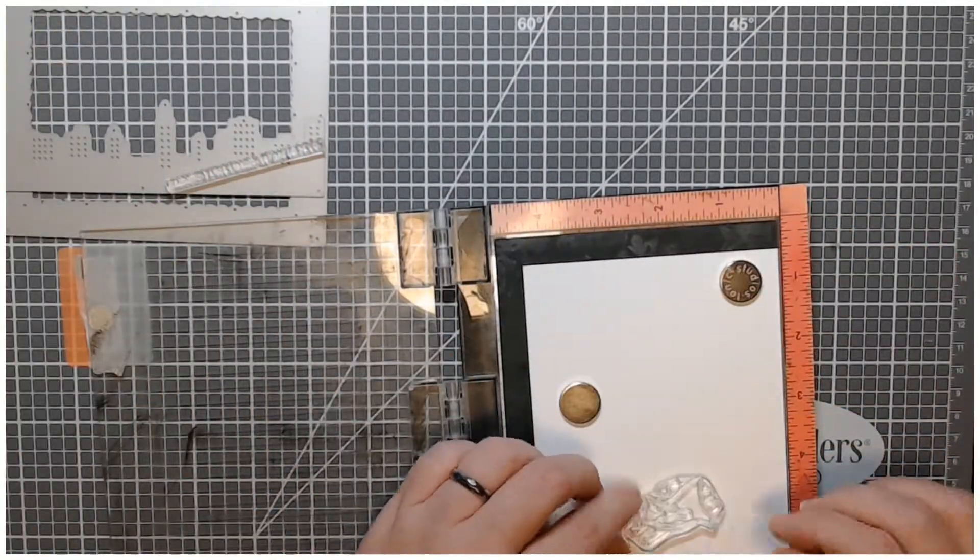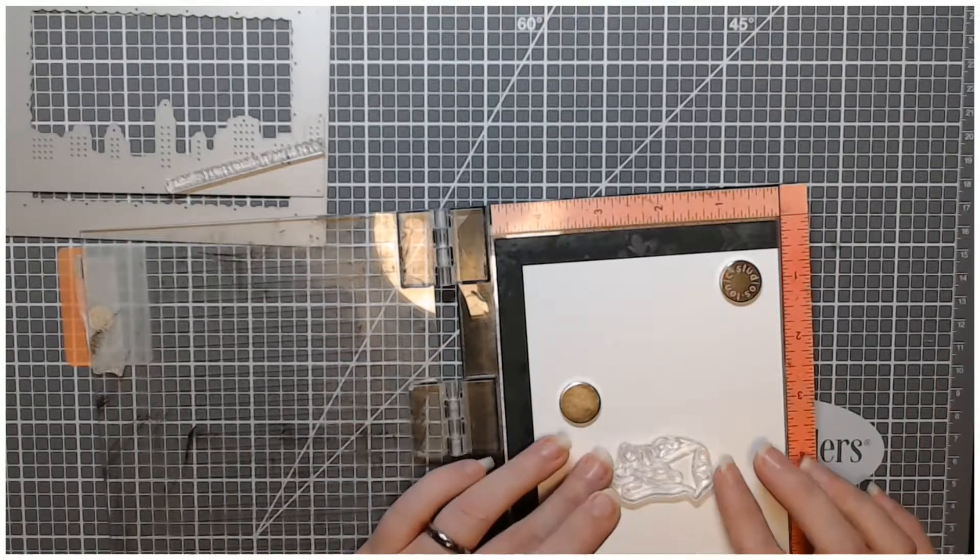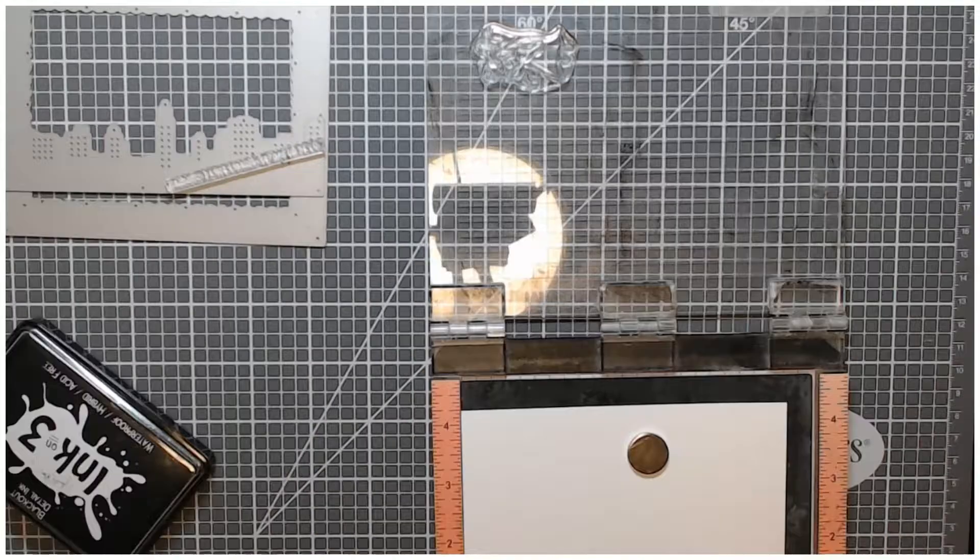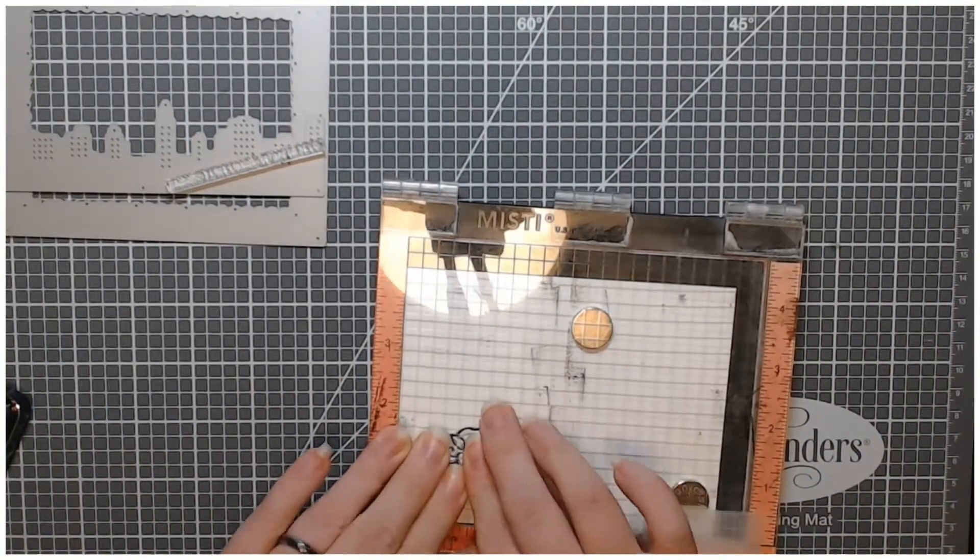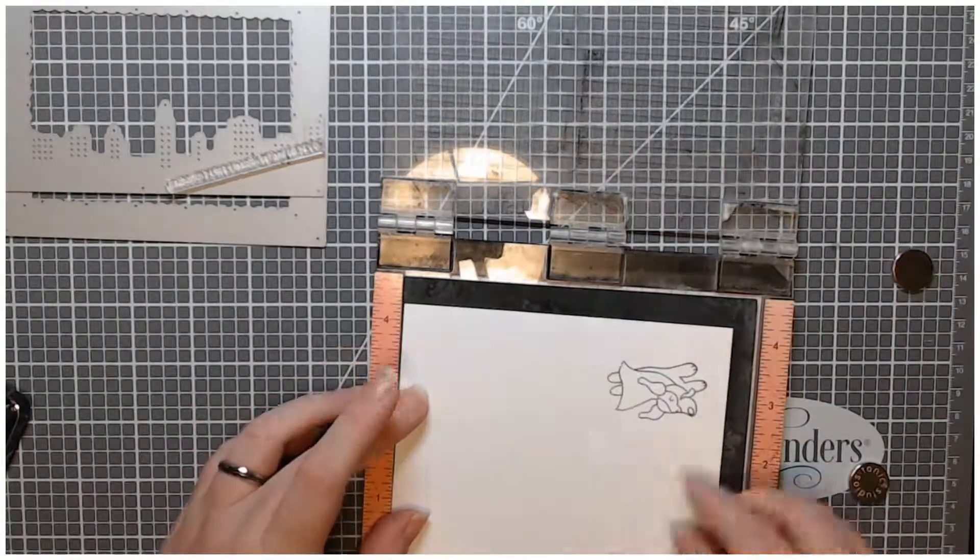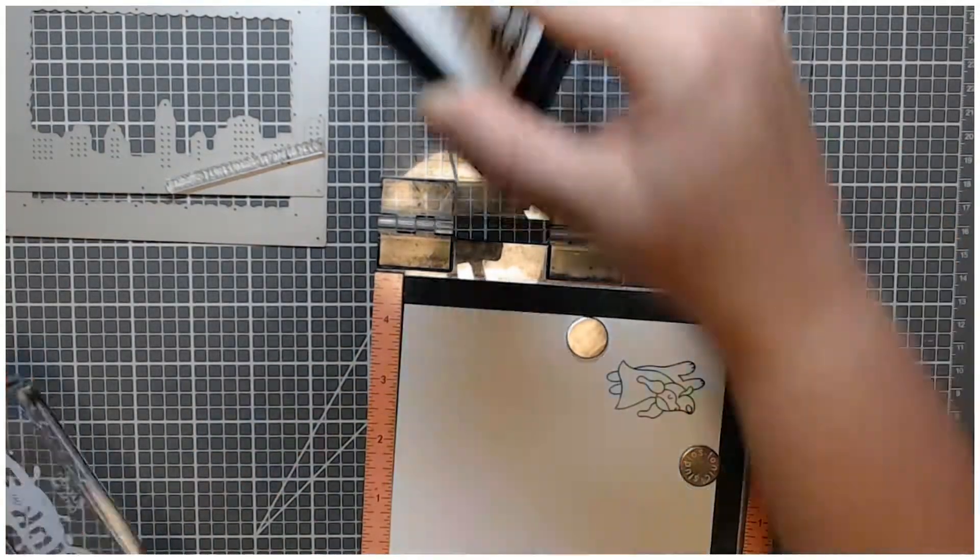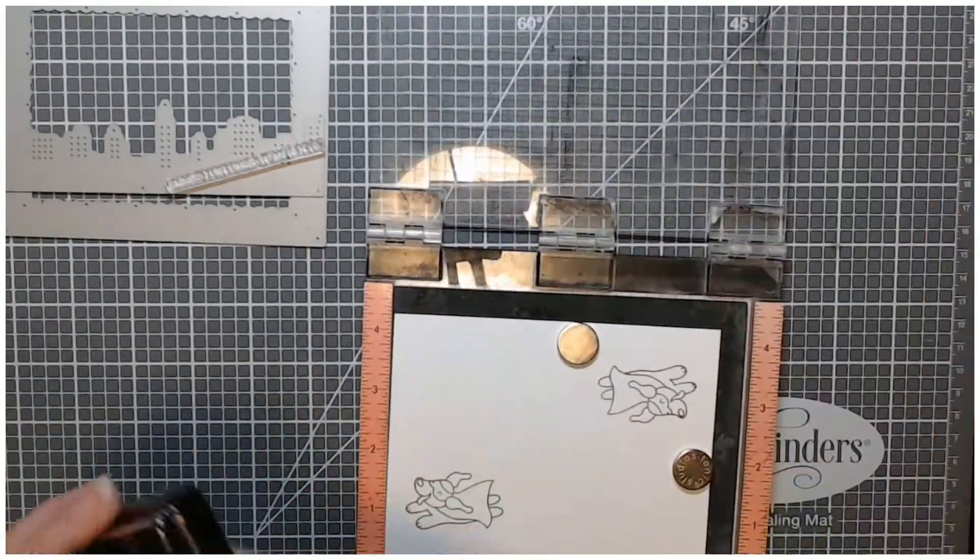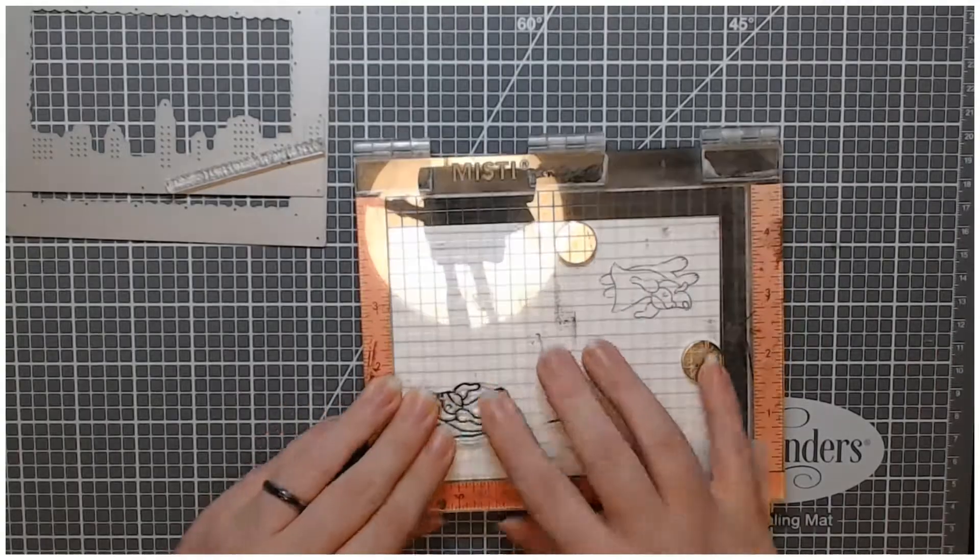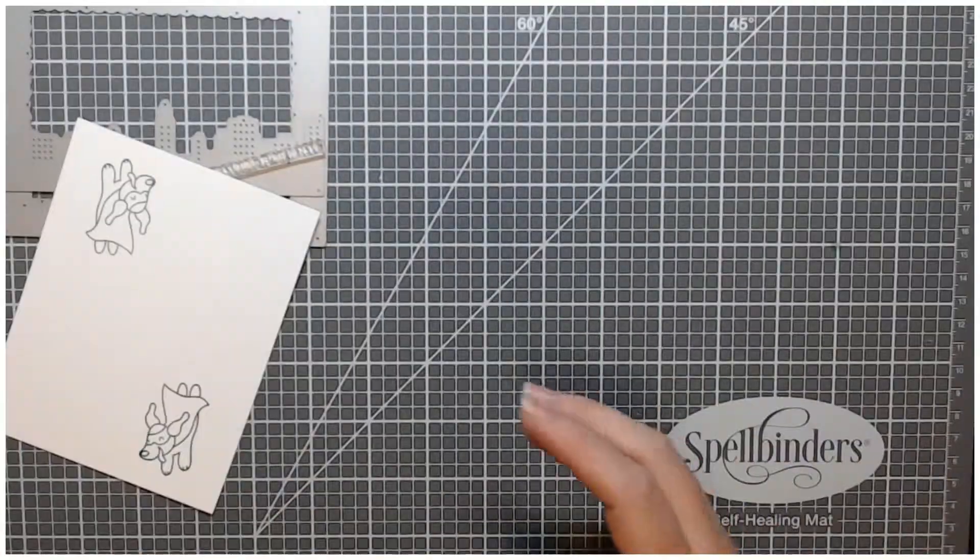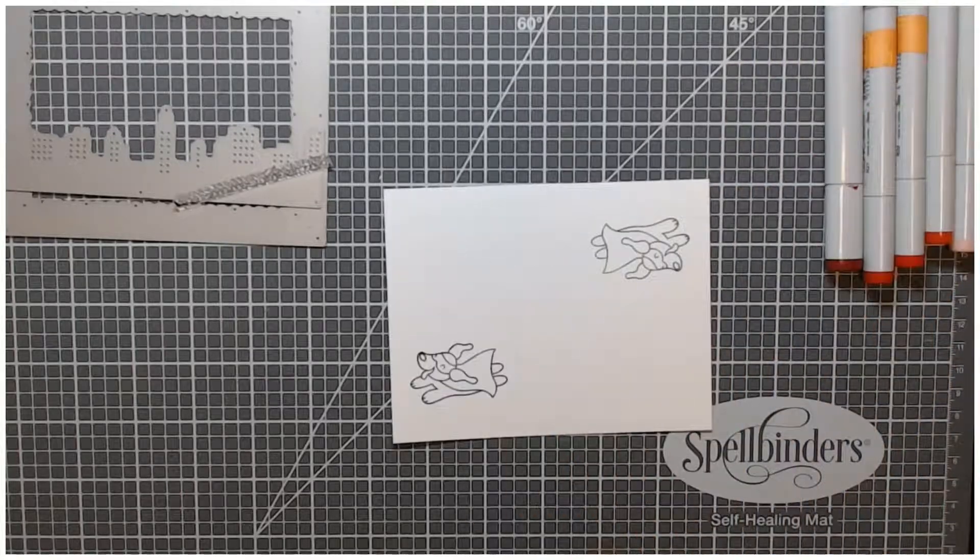So here I took another piece of that Neenah 80 pound cardstock and I stamped the Flying Super Dog from this stamp set. It's Heffy Doodle Rescue Dogs and I stamped it twice actually on this paper. I do have another video coming with another card made with this set and I actually just stamped and colored the dogs at the same time.